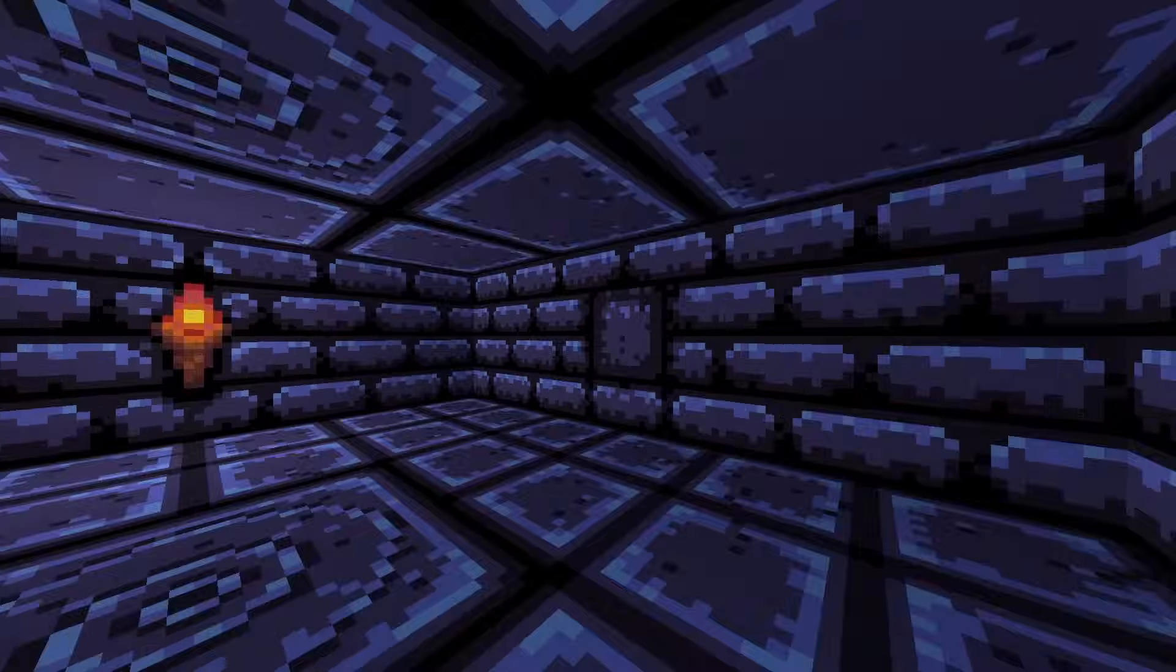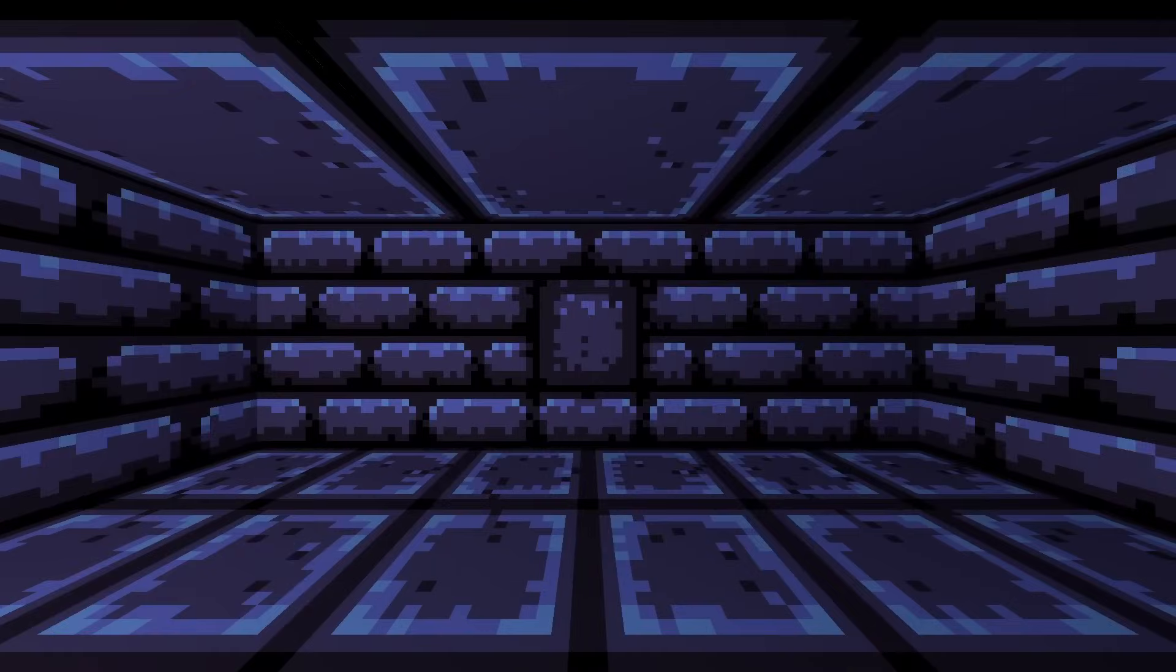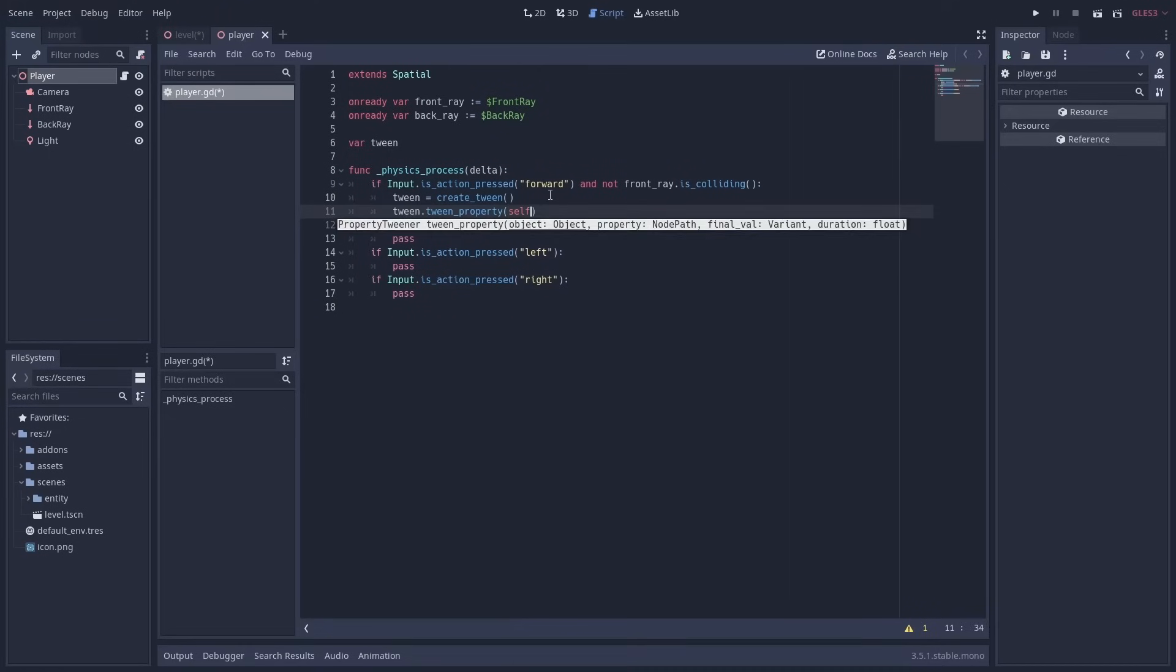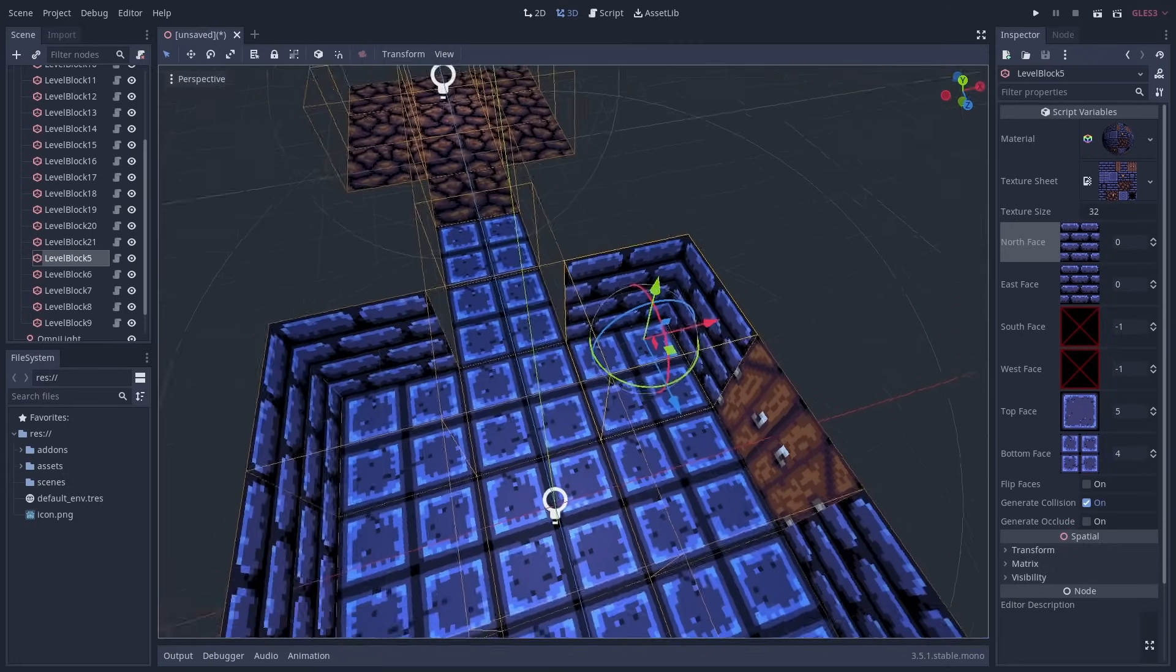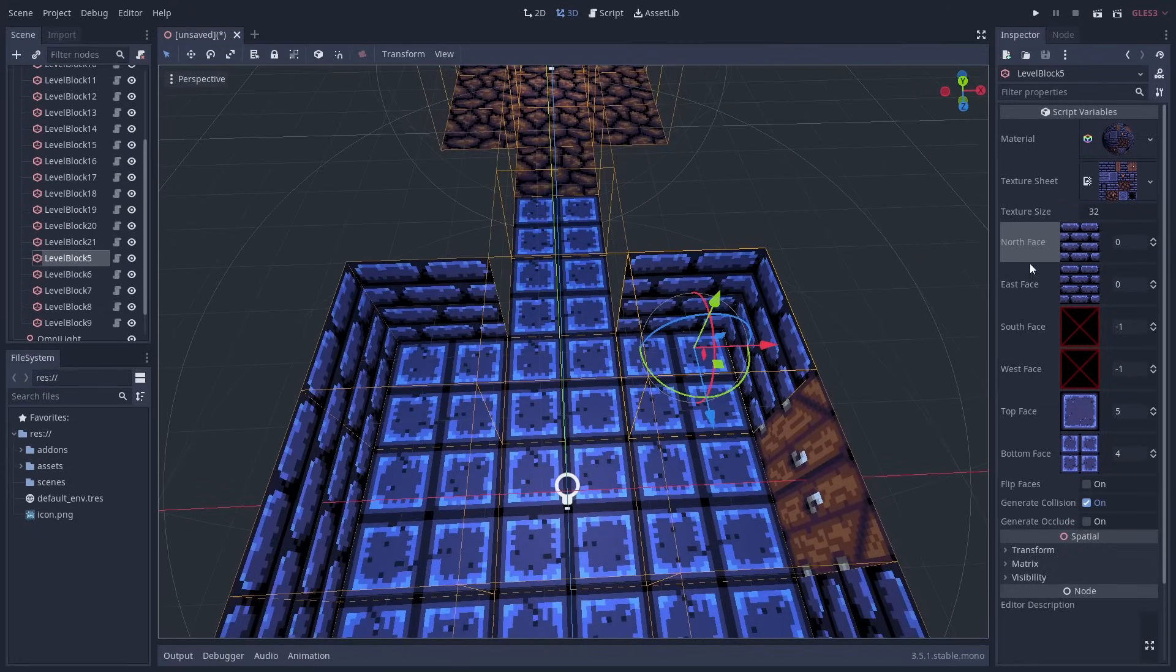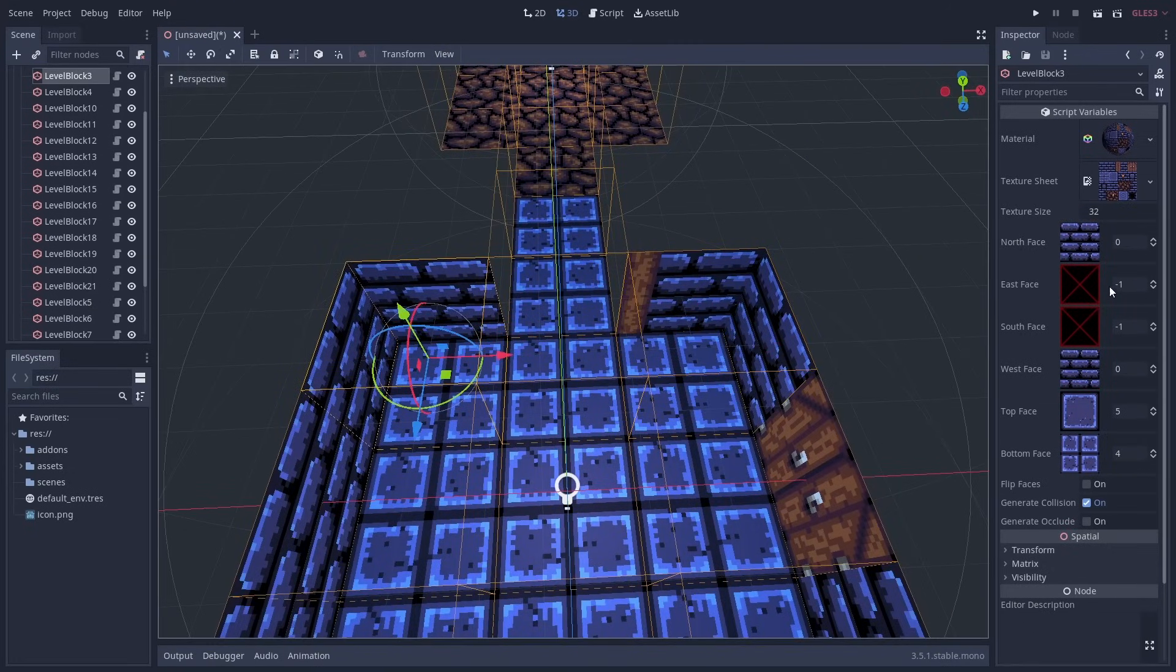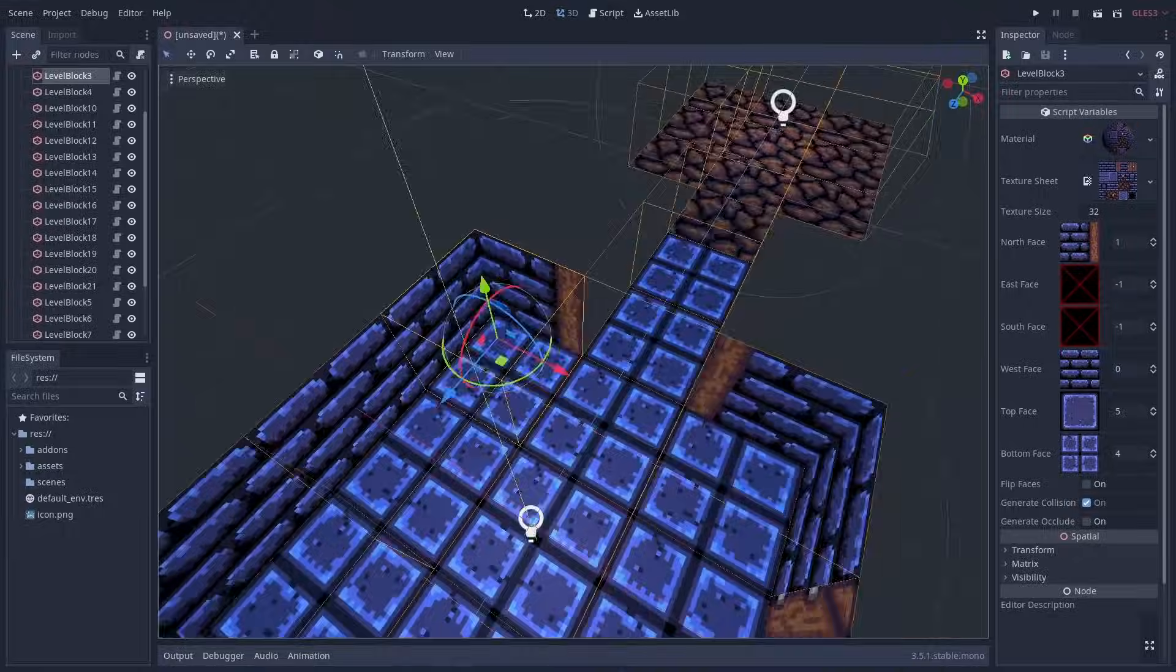In this tutorial I'm going to show you how to make player movement for a dungeon crawler style game. The movement will be grid based and created using tweens. I've also released a free plugin for Godot 3.5 which I'm going to use to create a level in this tutorial. Let's get to it.